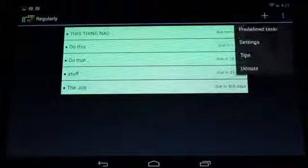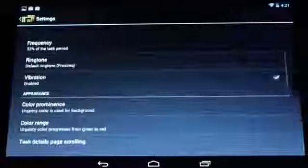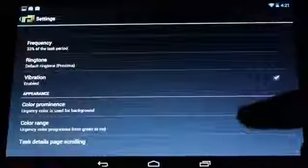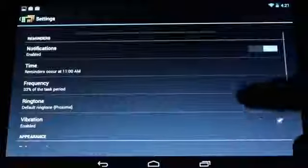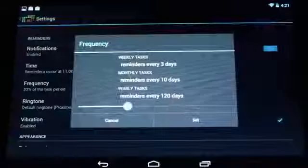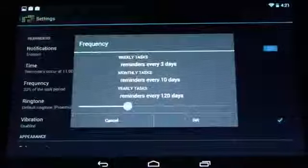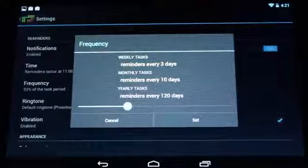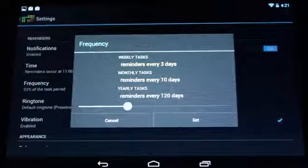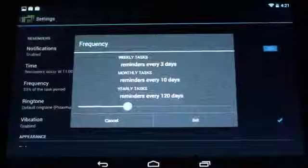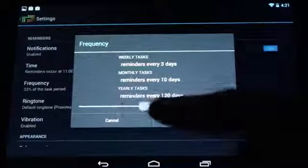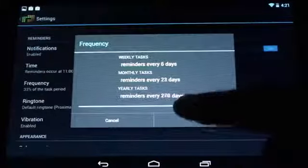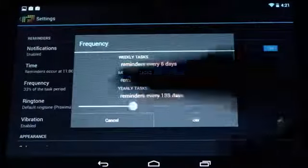You can set a certain window during which you get reminders. Under frequency, you give yourself a certain period of time in which you get reminders for whatever the task may be, and you can get pinged however often throughout that period you like.